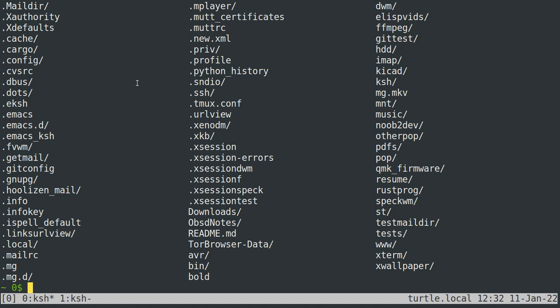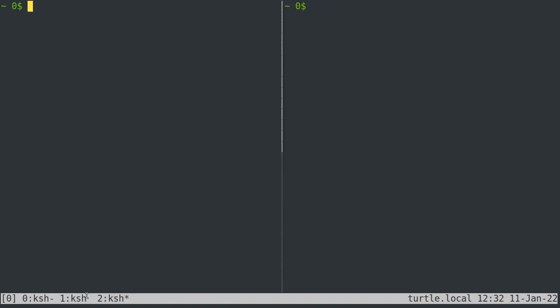You can also create new windows and your windows are listed here at the bottom. So to create a new window that's CTRL X and then C. And I have it set up so that when I open up a new window it splits it down the middle and selects the left window.